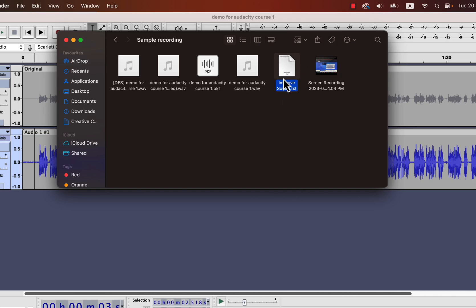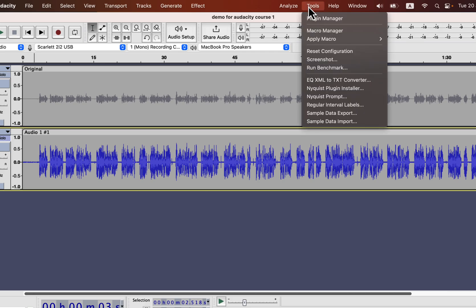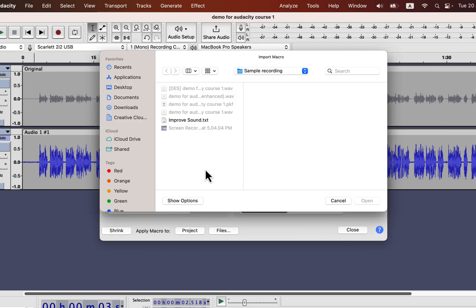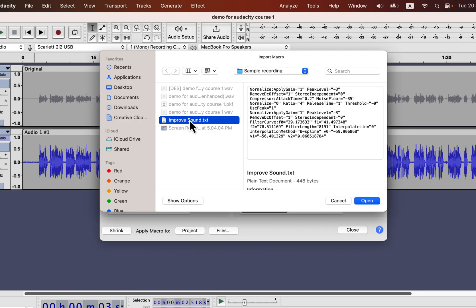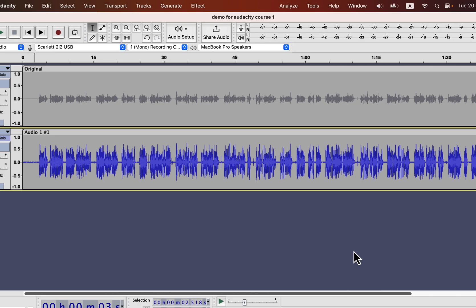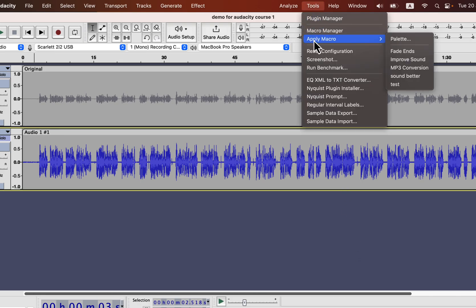After getting this file, you have to install the macro from Macro Manager. You have to install this macro and can use it as long as you wish. You have to import and open the TXT file. The Improve Sound Macro is now in, and you can close the Macro Manager window. If you check which macros are now available to apply, you will see Improve Sound is on the list.